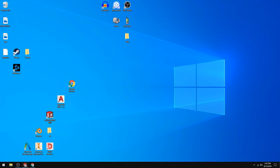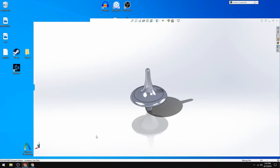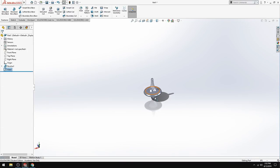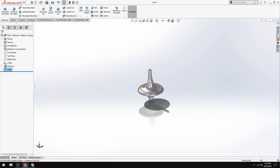Okay, so what we're going to do is create a top. It's going to look something like this. Then we can print it out in plastic.